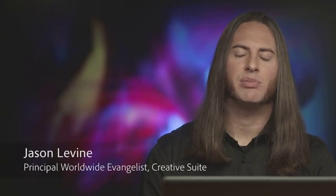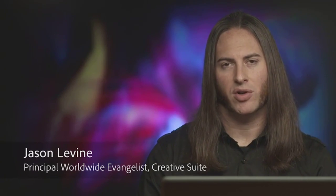Hi, I'm Jason Levine, Principal Worldwide Evangelist for Adobe's Video and Audio Tools, and today I'm going to talk to you about some of the new features in After Effects CS6.